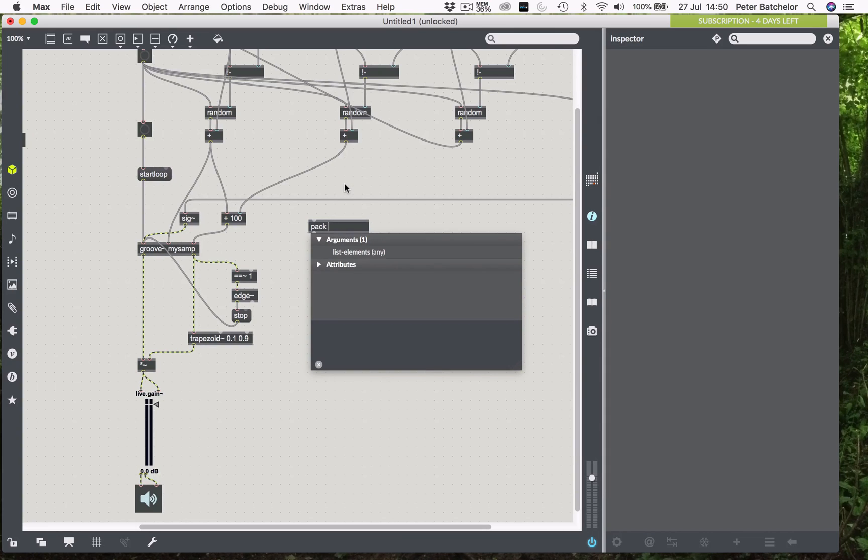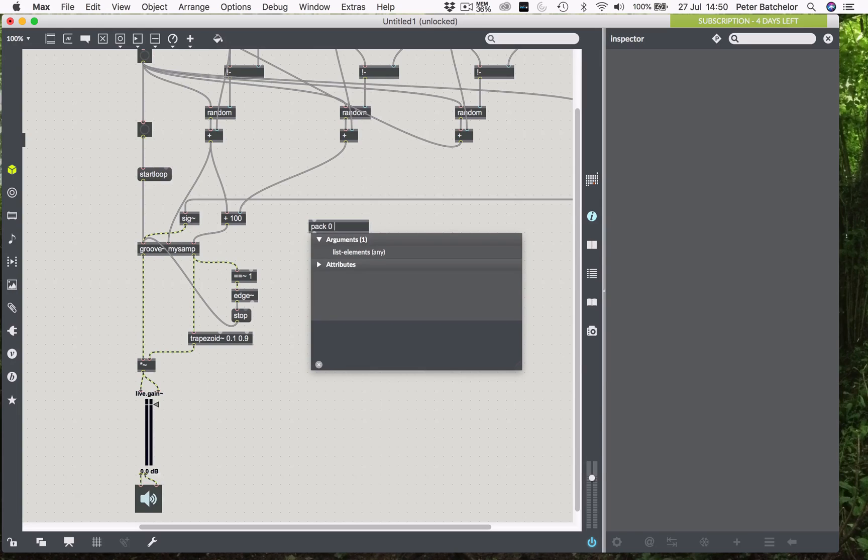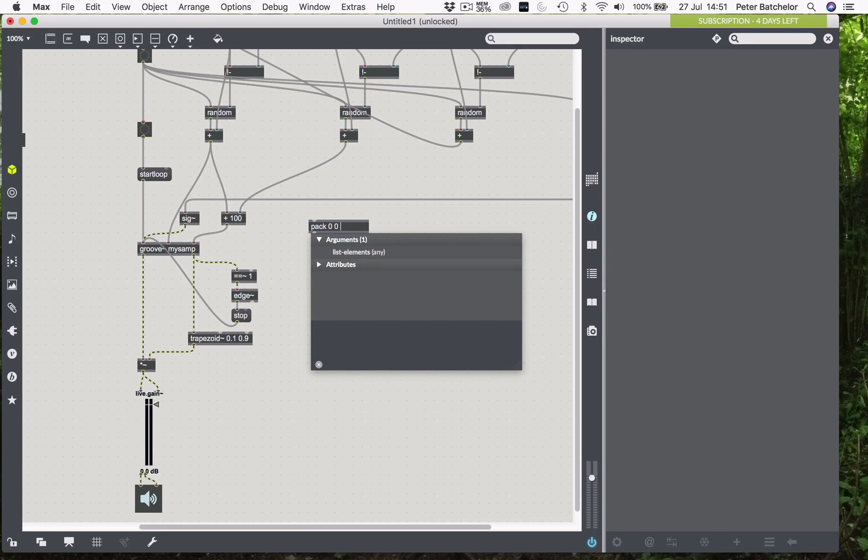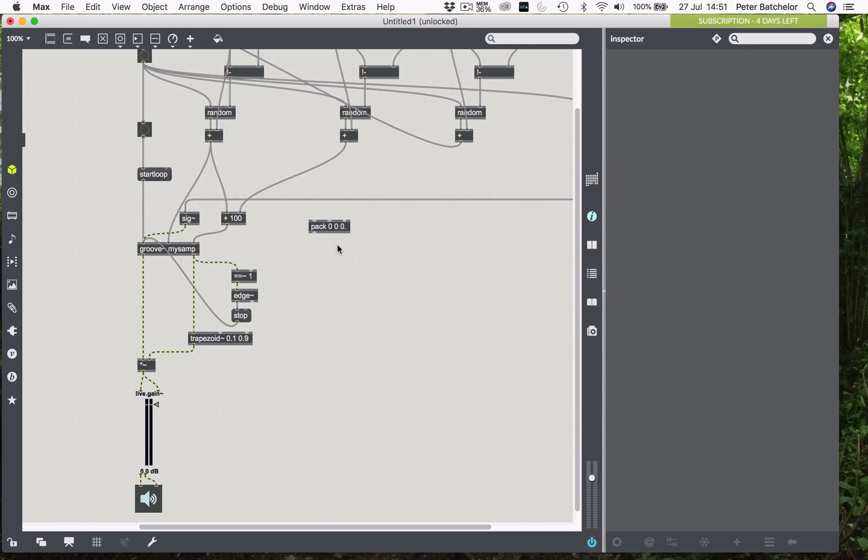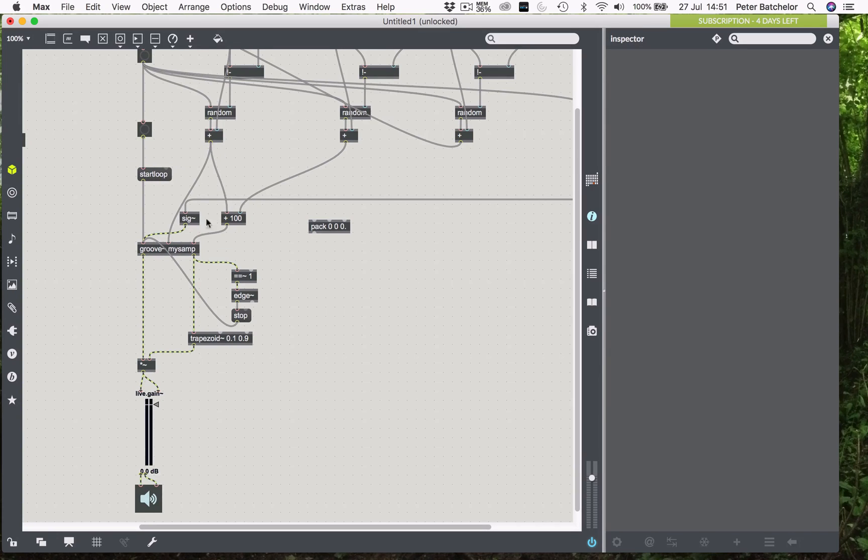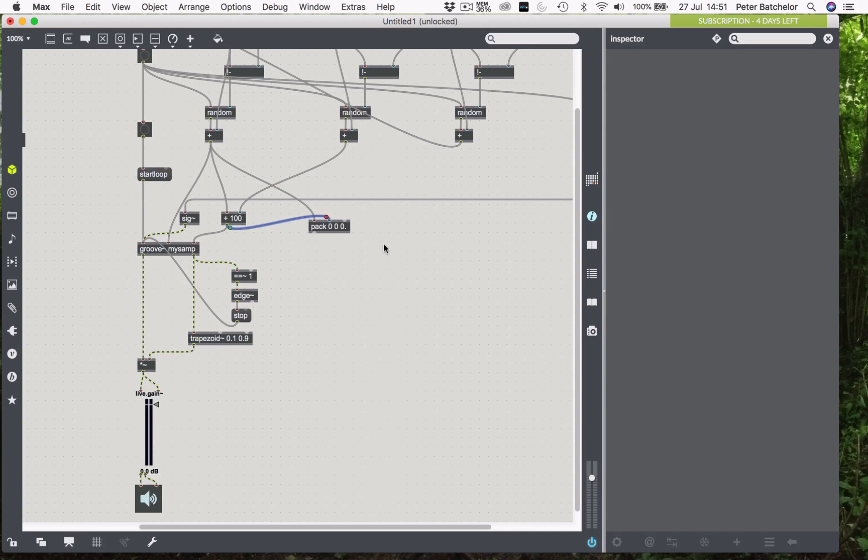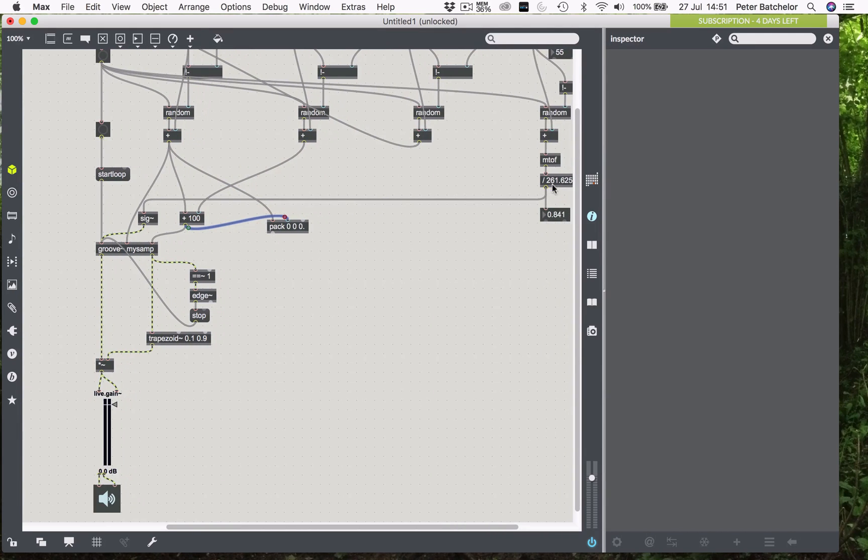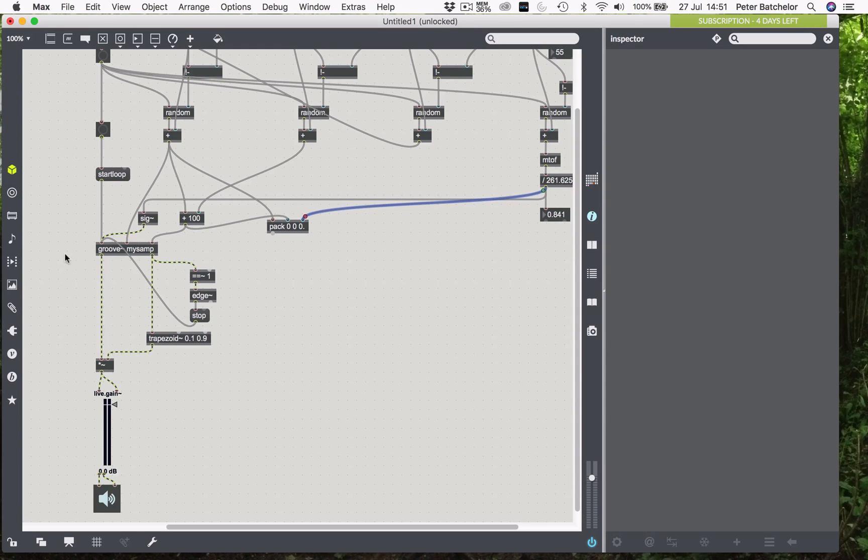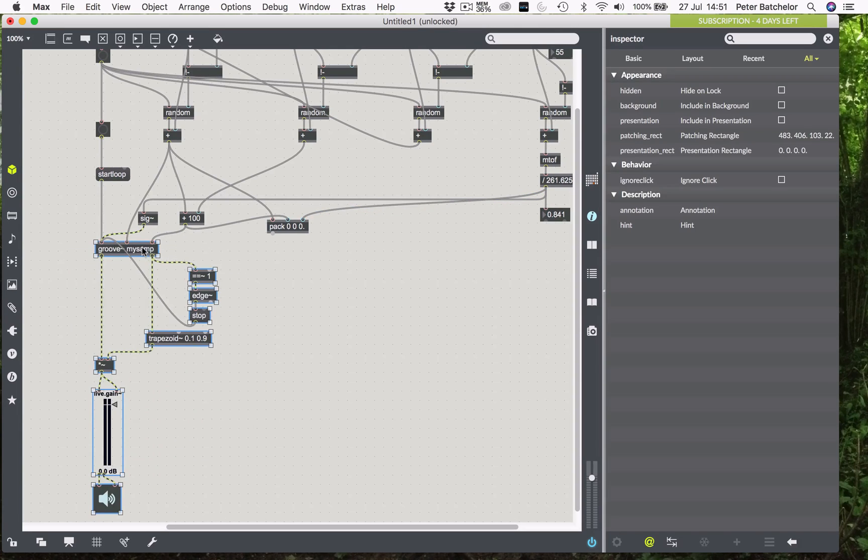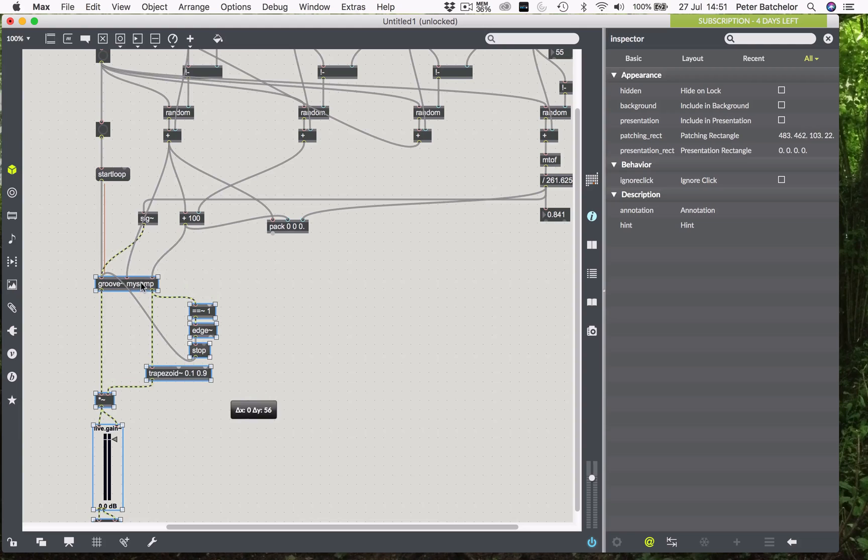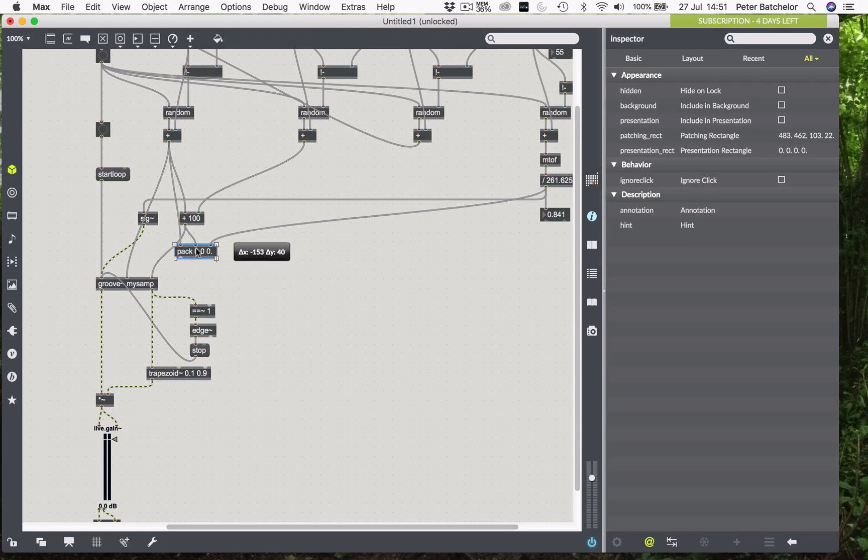The first thing is going to be the grain position. Again, whole milliseconds, if you want to do it in decimals, then you'll have to work that out later. So, start point and length, and then I will need a floating point for the transposition factor. So, I'll make that into a pack object, and then I just need to connect this to there, that to there, and then this to there.